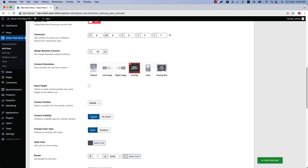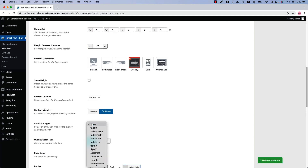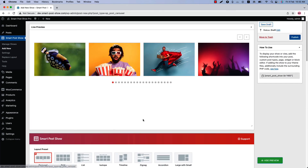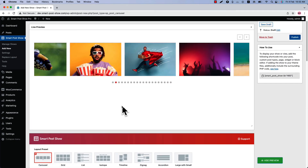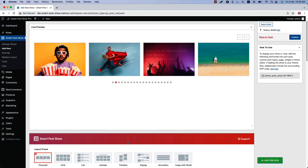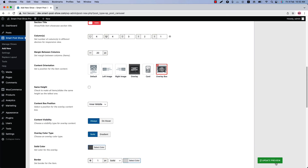You can set the overlay content visibility to On Hover, which means the post contents will show only on hover. Select Content Visibility as On Hover and you can also select an animation type from several options. Now update the preview — the contents are not showing initially, but when you hover over the thumbnail the contents appear.